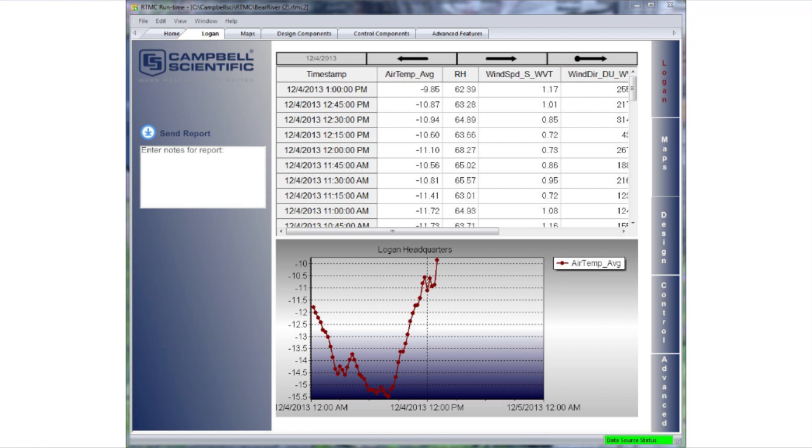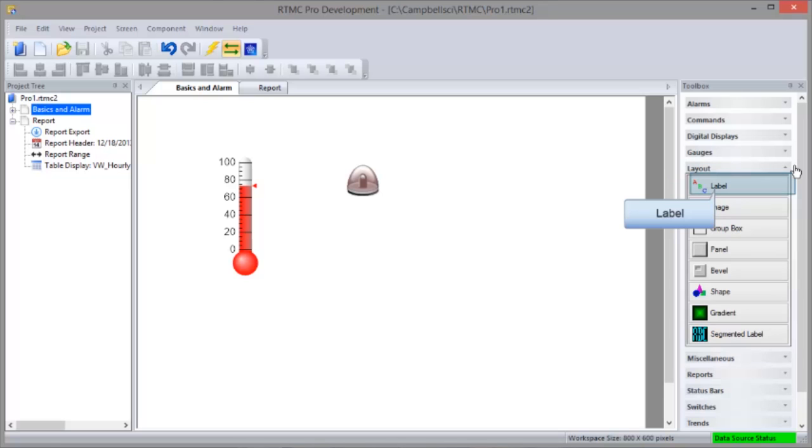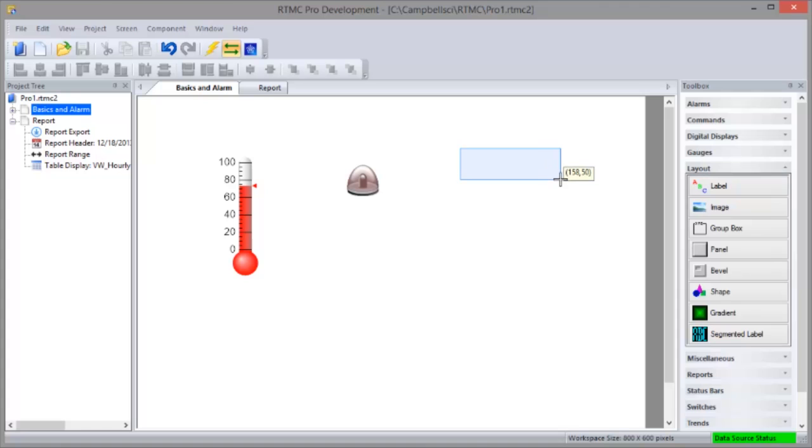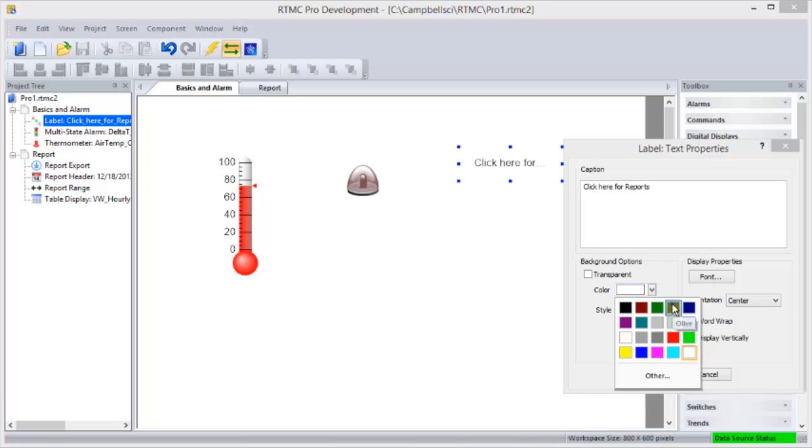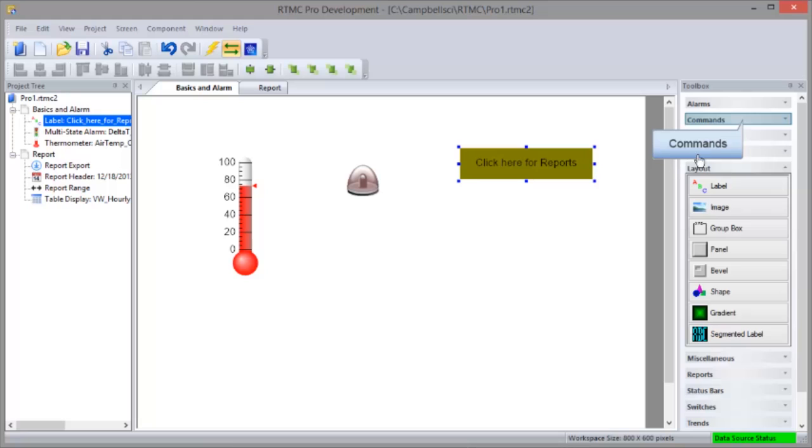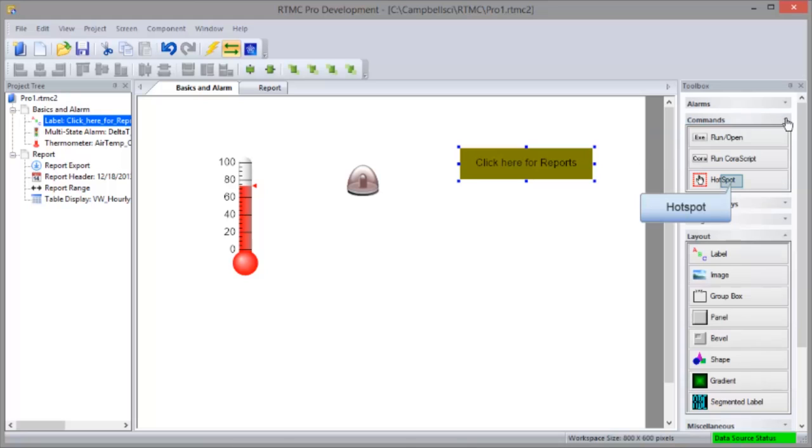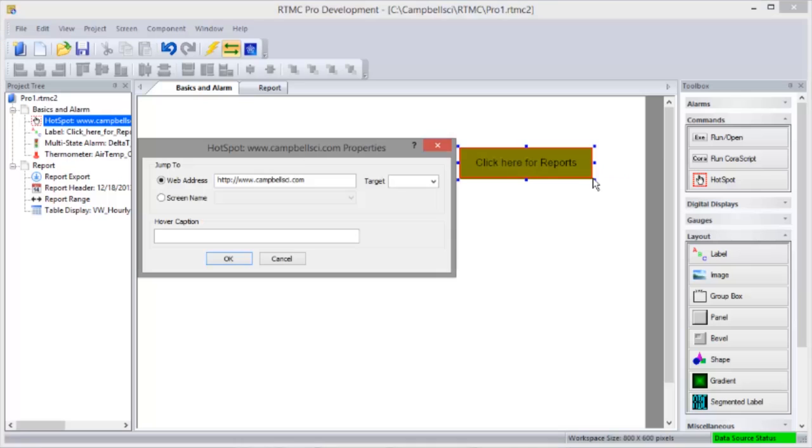This project also makes use of hotspots. Here they give you an alternate way to change screens. Let's go back to our basic screen. Hotspots work well on top of other components or over an area of a background image such as a map. We'll add some text. And make it look like a button. The hotspot component is accessed from the commands group. And we'll place it on top of the area that's supposed to be our button. When this area is clicked, you'll open a web browser to a specific web address or jump to another RTMC screen.